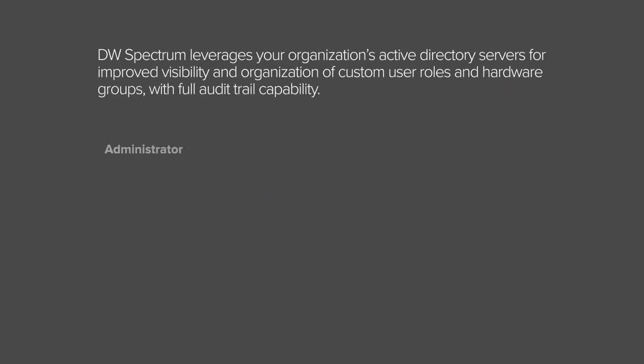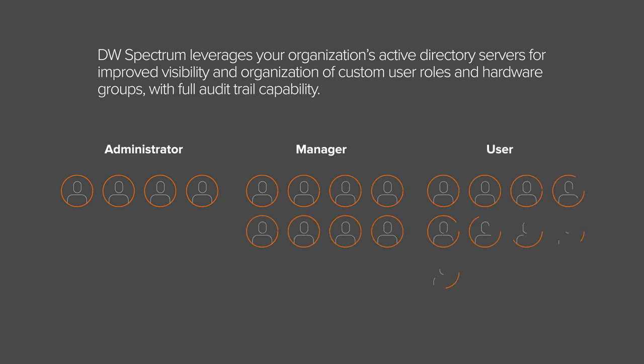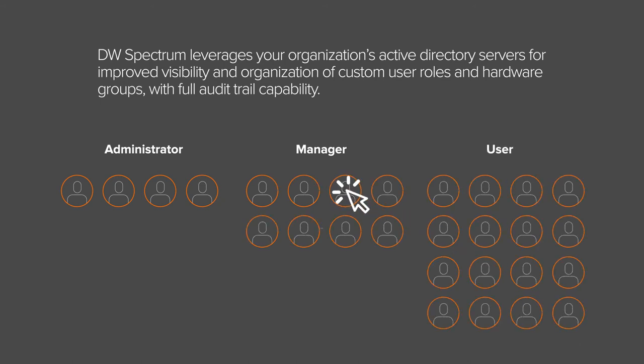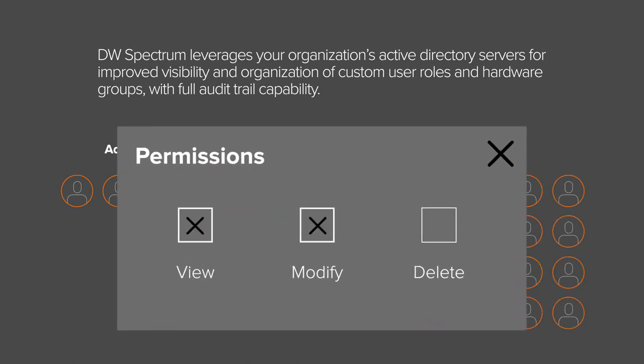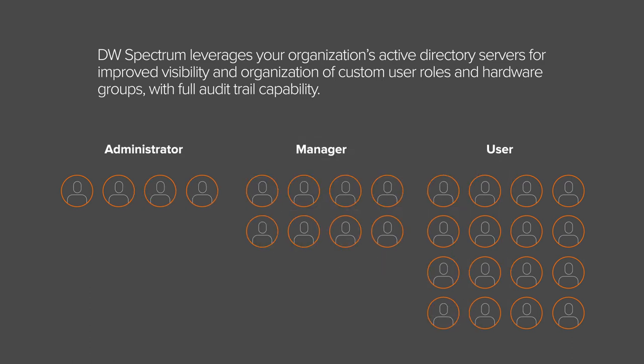To promote further ease of management, DW Spectrum leverages your organization's Active Directory servers for improved visibility and organization of custom user roles and hardware groups with full audit trail capability.